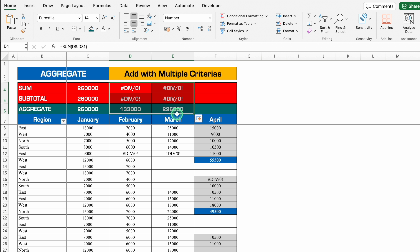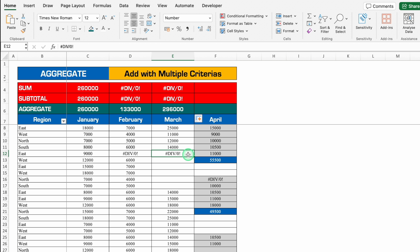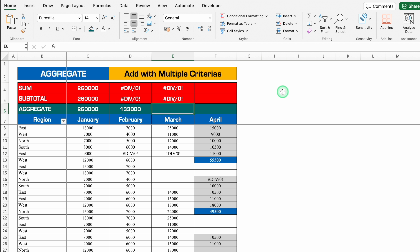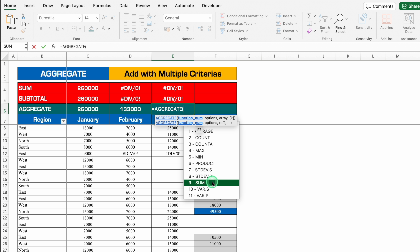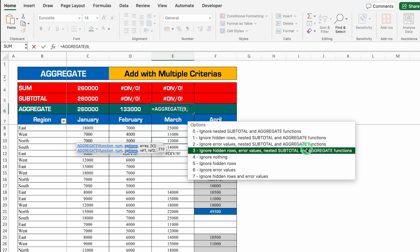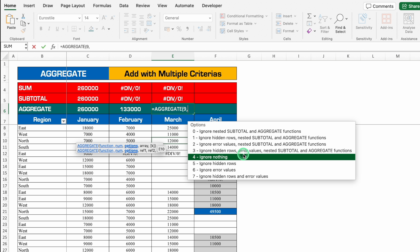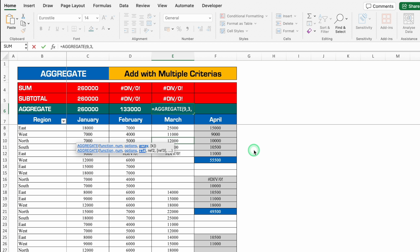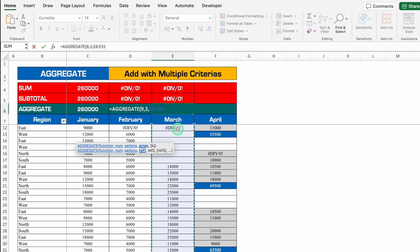Let's select all three and drag to March. In sales of February there was one error, but in sales of March we have error plus blank cells, so we can't do anything in SUM and SUBTOTAL. For AGGREGATE, delete the existing formula and re-enter: equal to AGGREGATE, bracket open, SUM, comma. This time we want to ignore hidden rows, error values, and nested subtotal and aggregate functions. Select that option, comma, then select the data from top to bottom using Shift+Ctrl+Down Arrow. Close the bracket and hit Enter — result obtained.